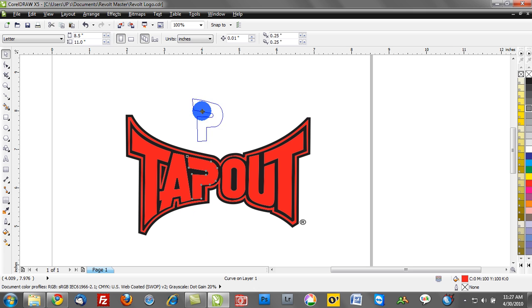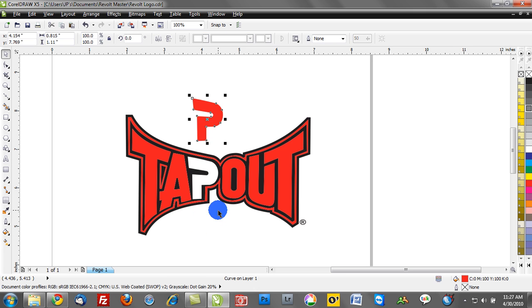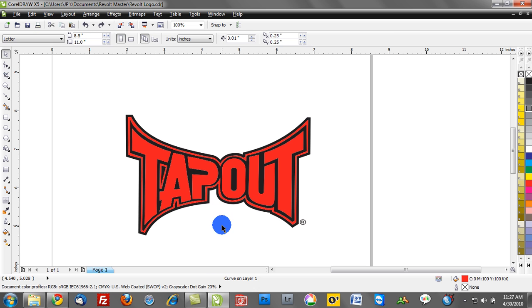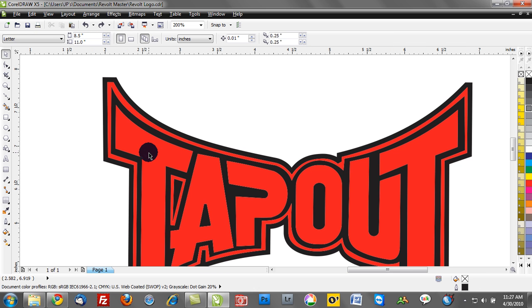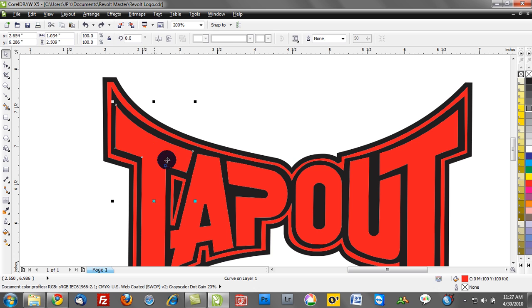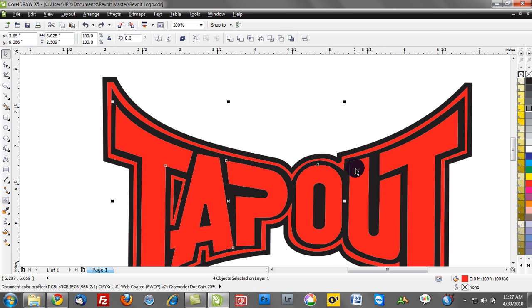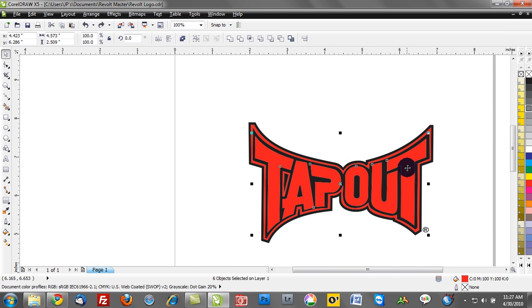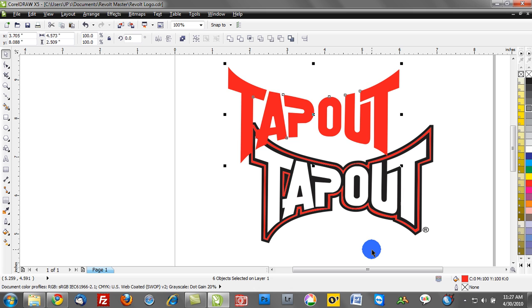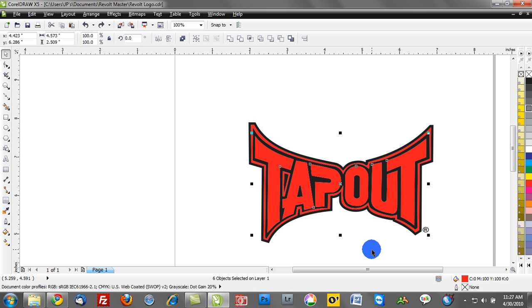Now we may want to combine some of these objects together. I can hold down my shift key and click on these objects. If I'm holding down shift, it's going to select all of those objects at one time. I'll group those together.